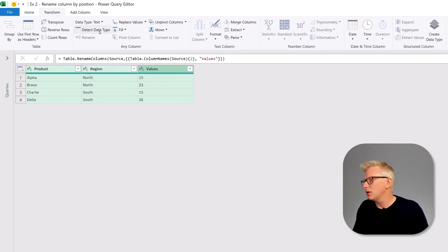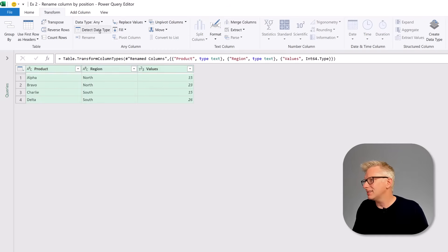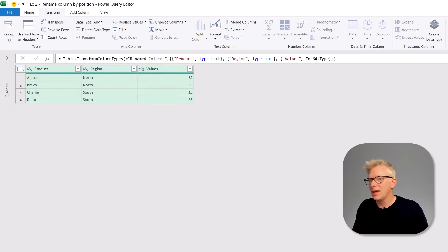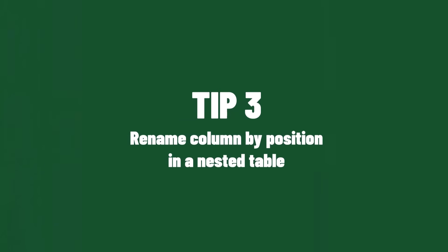So we can select our column, detect data types, and there we go — we've now changed our data types without hard-coding our column name.